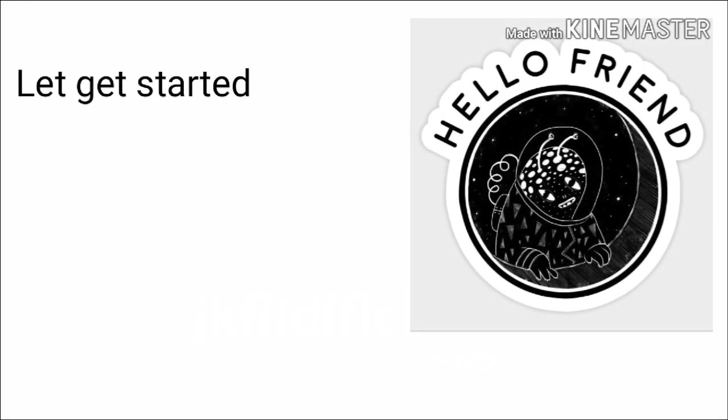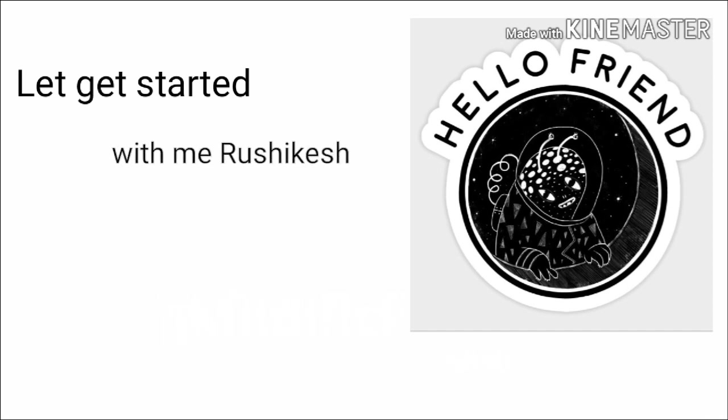Hello friends, let's get started with the short information of Sadi Carnot. With me, Roshikesh. Yes, let's get started.